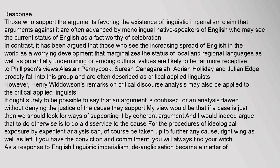Those who support the arguments favoring linguistic imperialism claim that arguments against it are often advanced by monolingual native speakers of English who may see the current status of English as worthy of celebration. In contrast, those who see the increasing spread of English as marginalizing local and regional languages and eroding cultural values are more receptive to Philipson's views. Alistair Pennycook, Suresh Canagarajah, Adrian Holliday and Julian Edge broadly fall into this group and are often described as critical applied linguists.